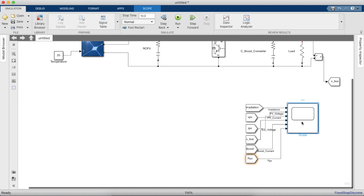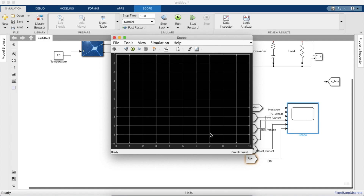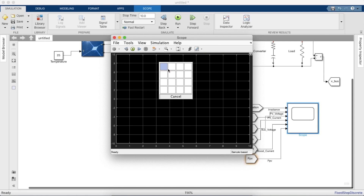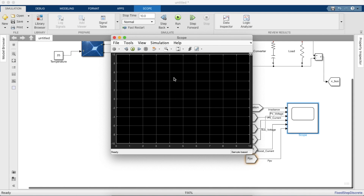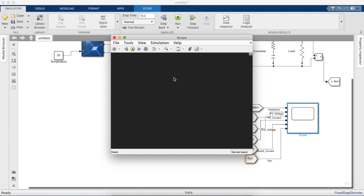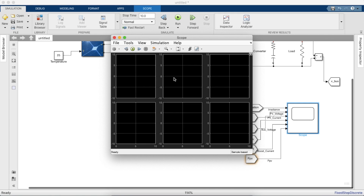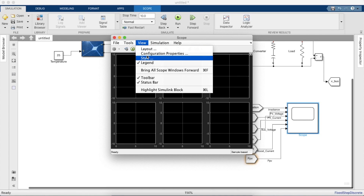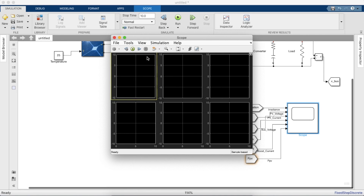Let's change the style of the scope as well for better visibility and layout. I prefer a white background with black axes. For this video I may not use a two-point thickness, but usually I do set a two-point line thickness.